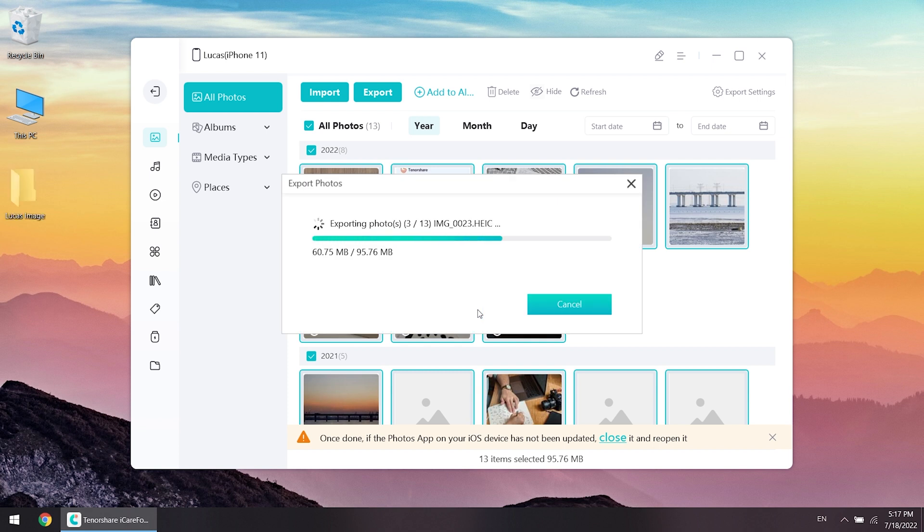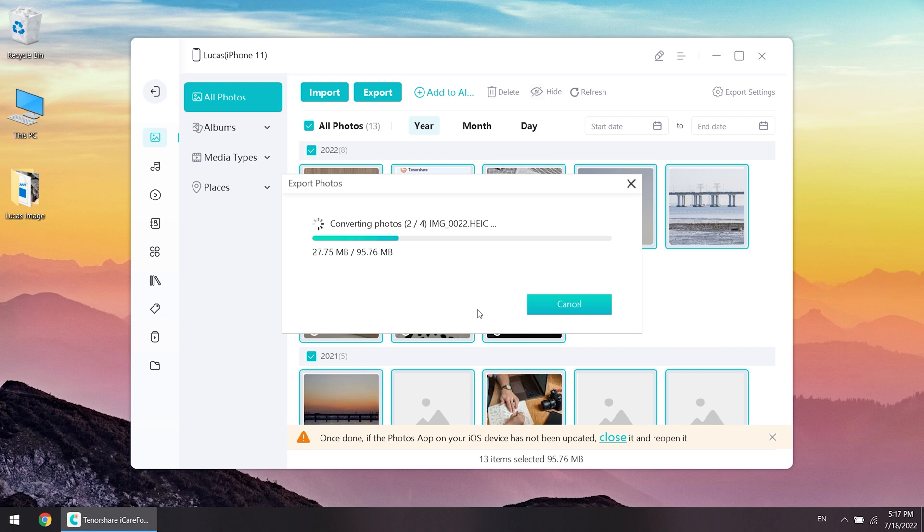If your photo data is big, just be patient and waiting the process to complete. It won't take long. Well done.